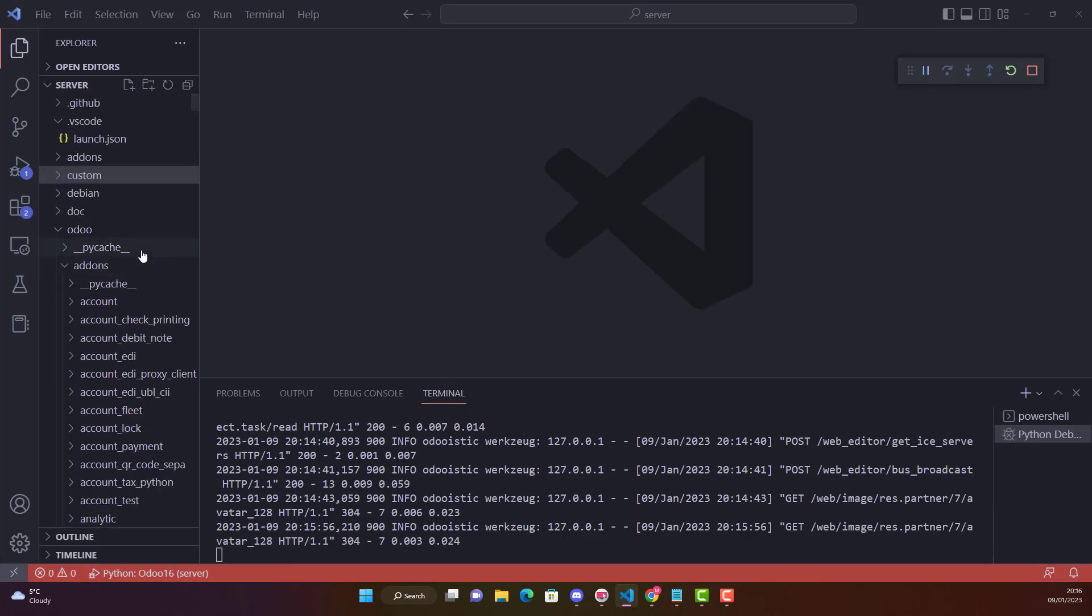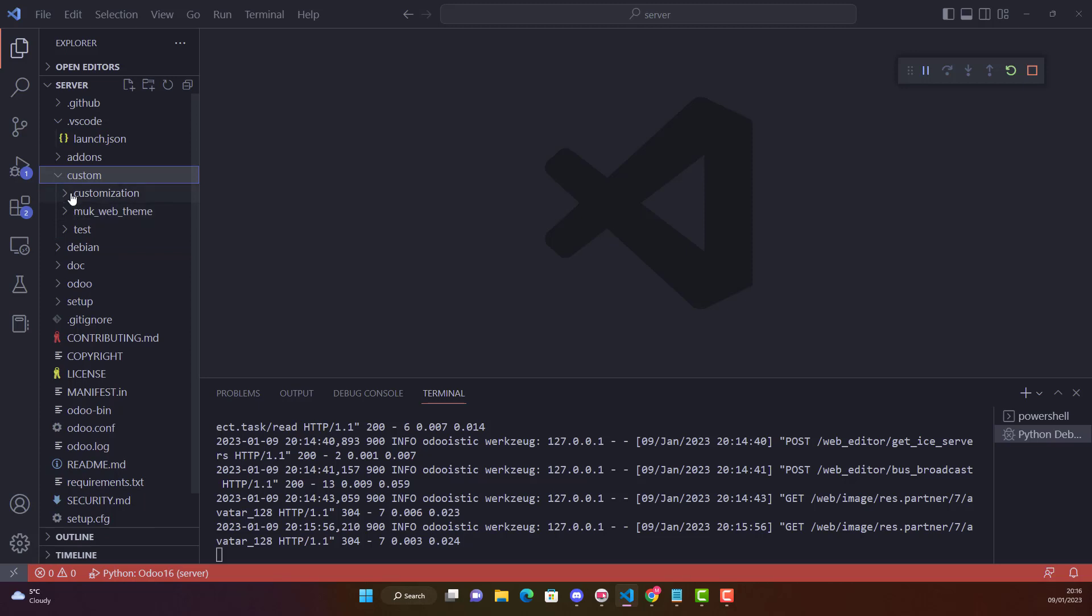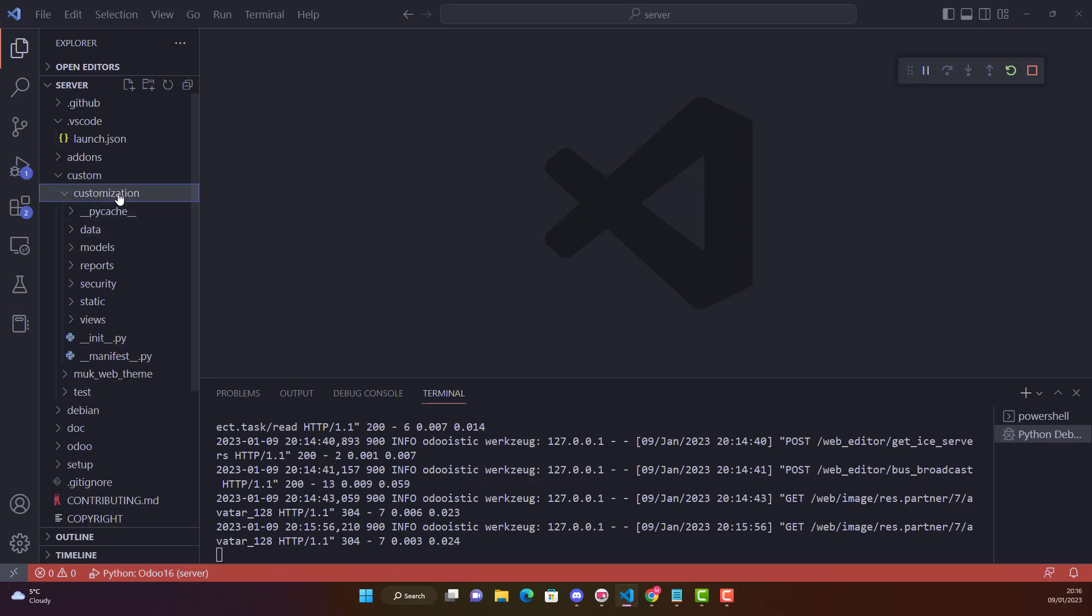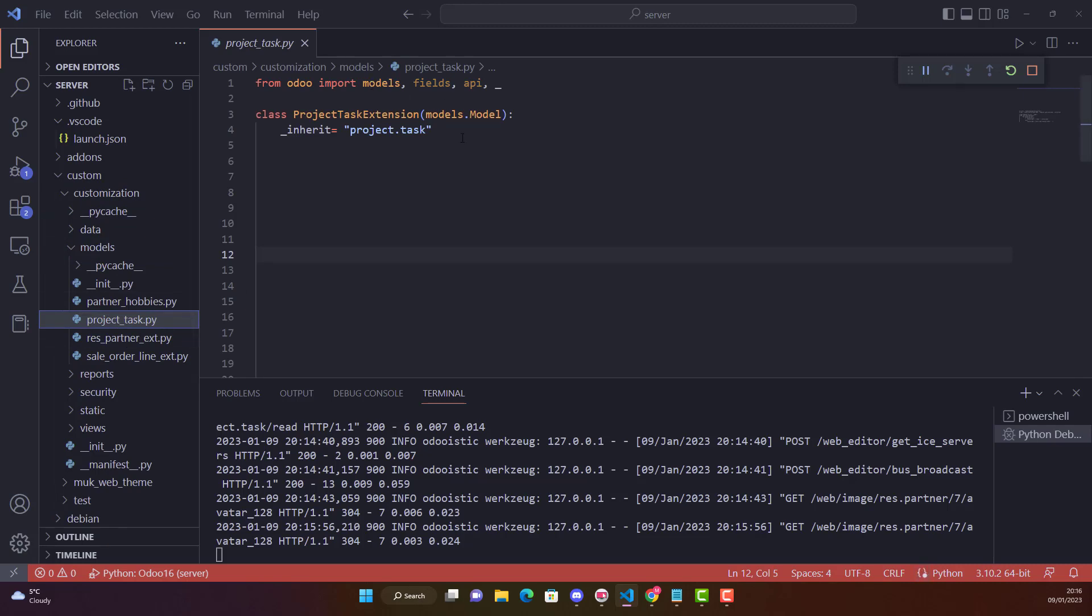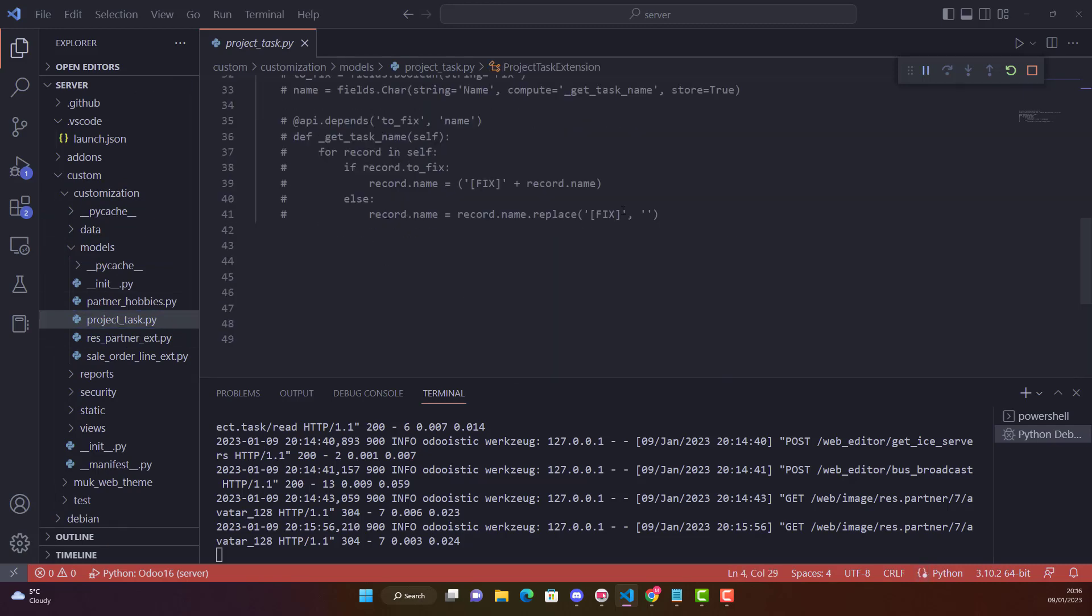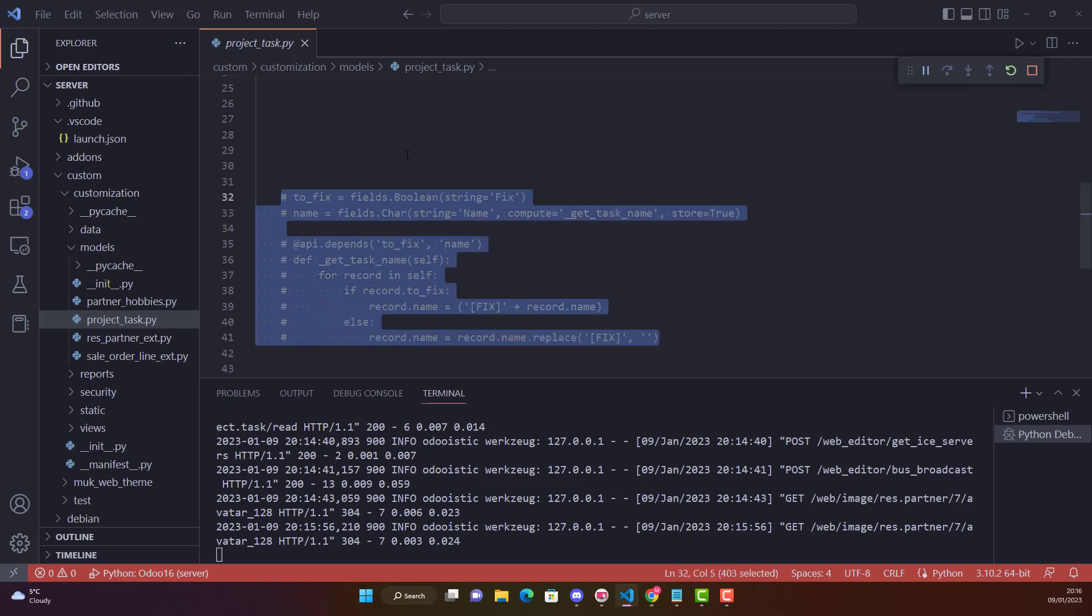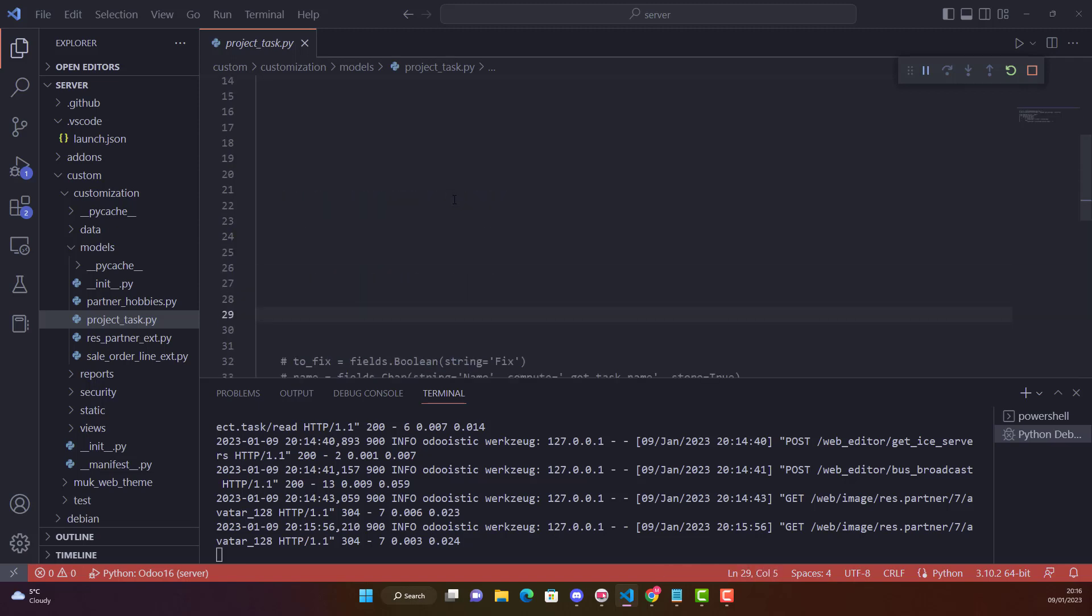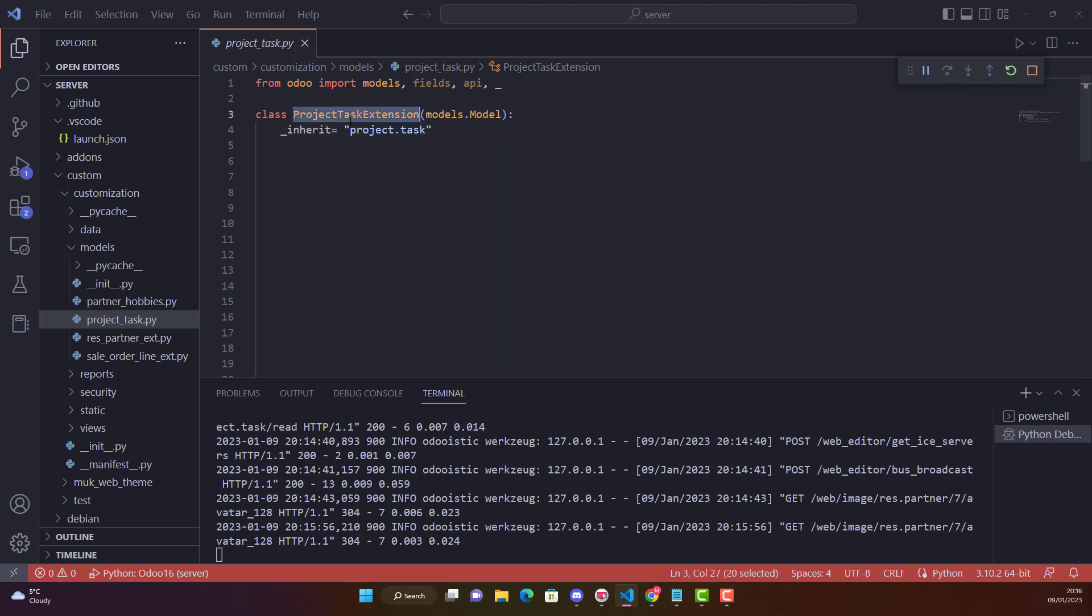First of all we will go in Visual Studio and create a file inherit project.task. What I have done, if you see my custom module which is customization, here in models I have already got project.task. I have already done some customization here but I have just commented, we didn't need at the moment in this practice. What you need, you already know how we inherit in model. This is my class name which is ProjectTaskExtension and we are inheriting project.task. We are overriding create function.